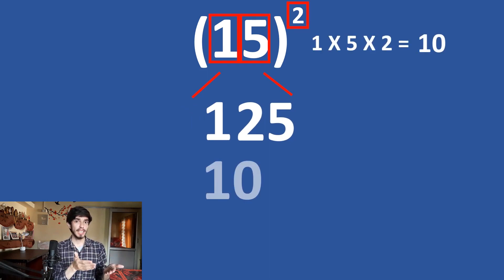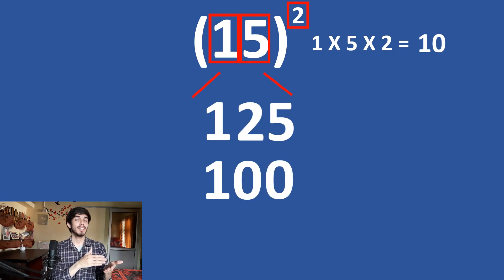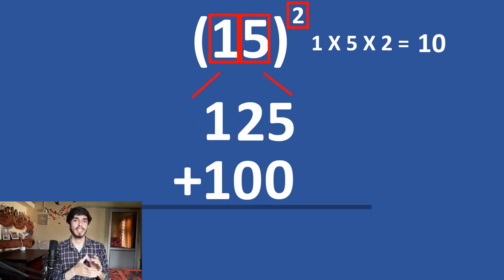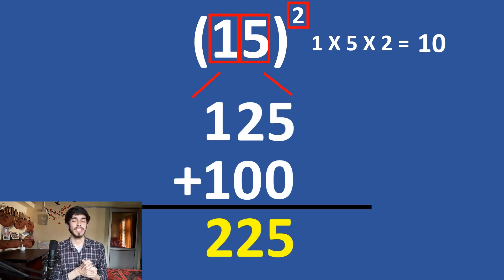is 5 and 5 times 2 is 10. 125 plus 100 is 225. So, see how fast we have done this in here.